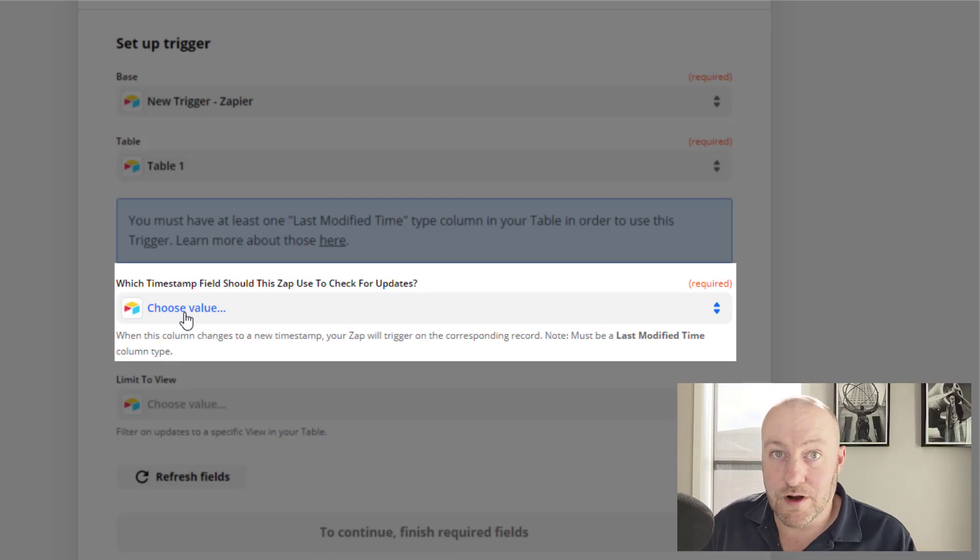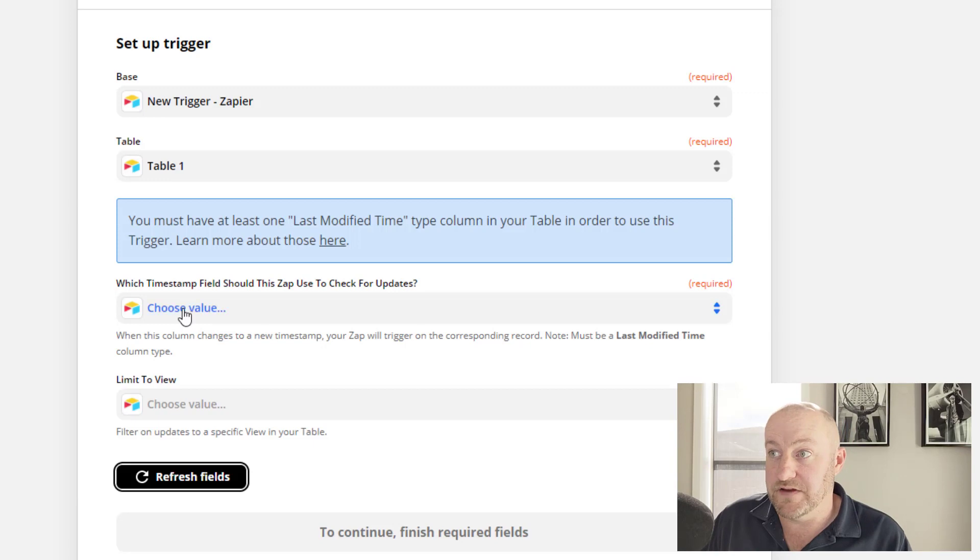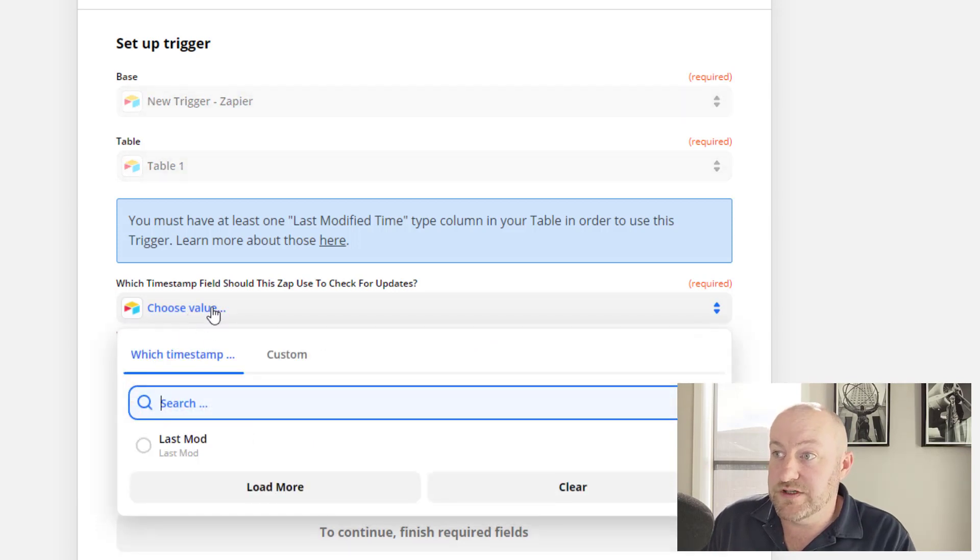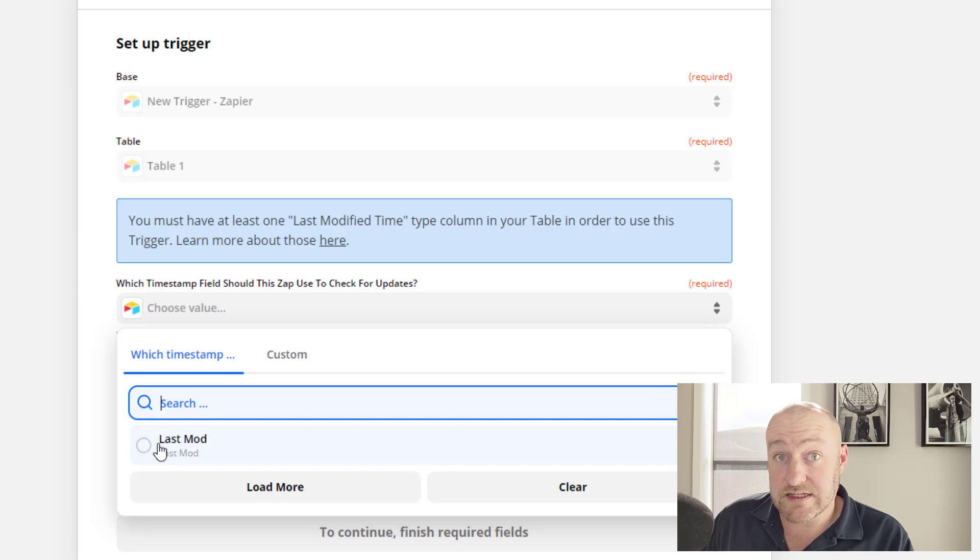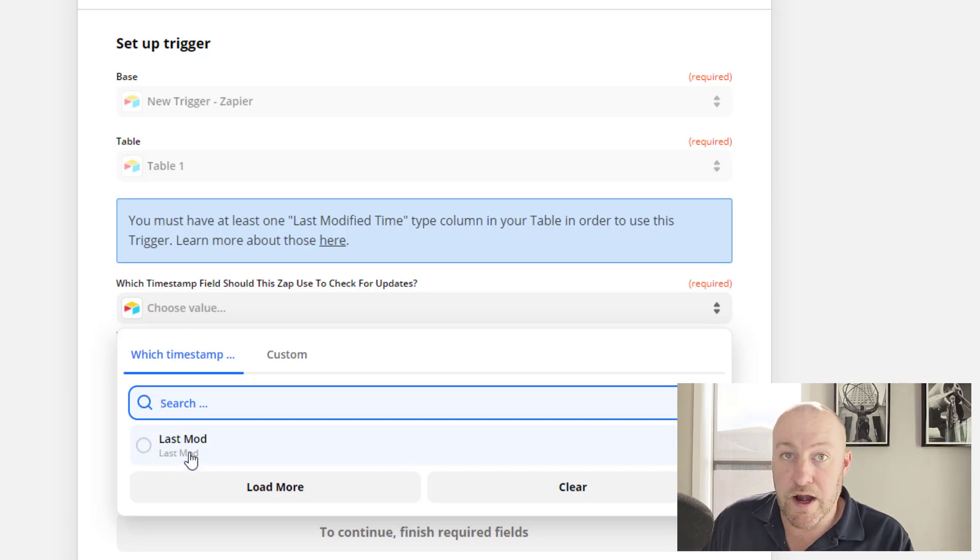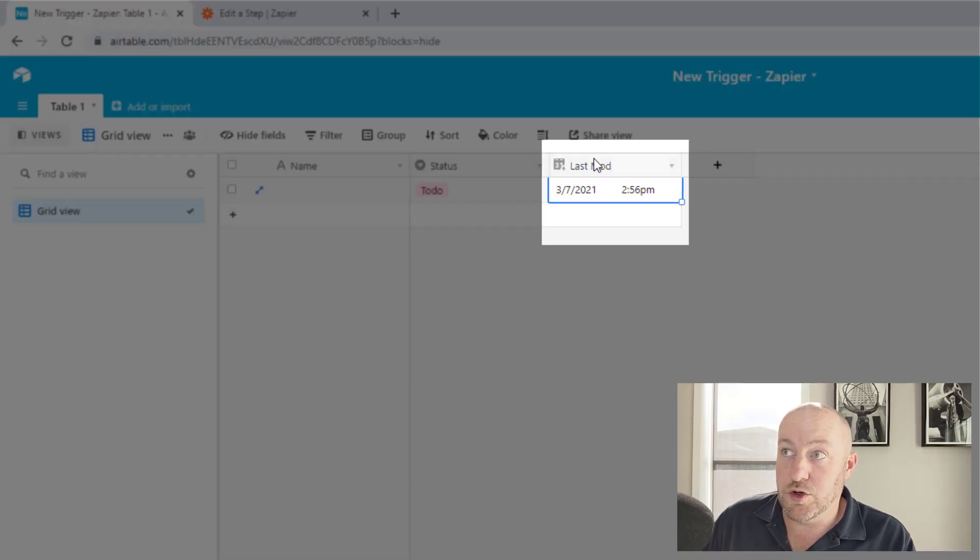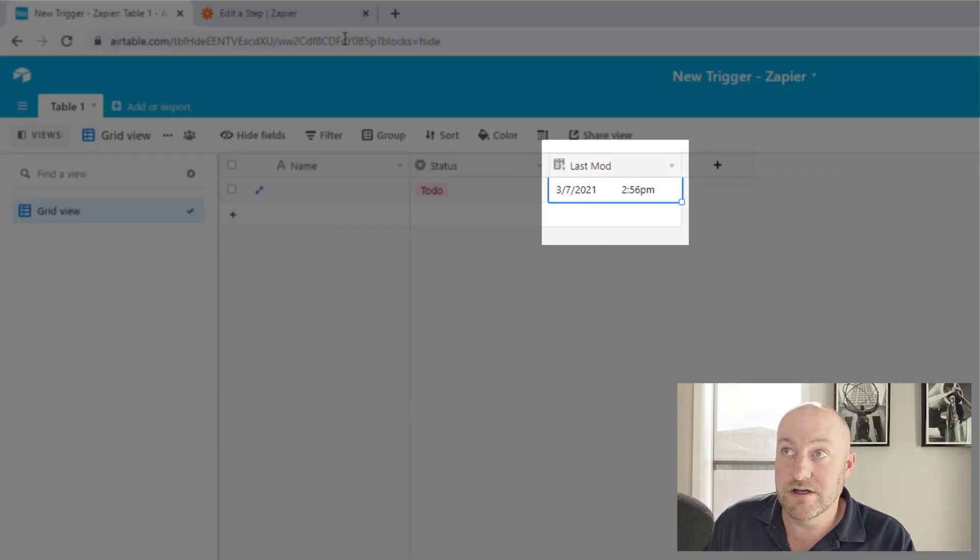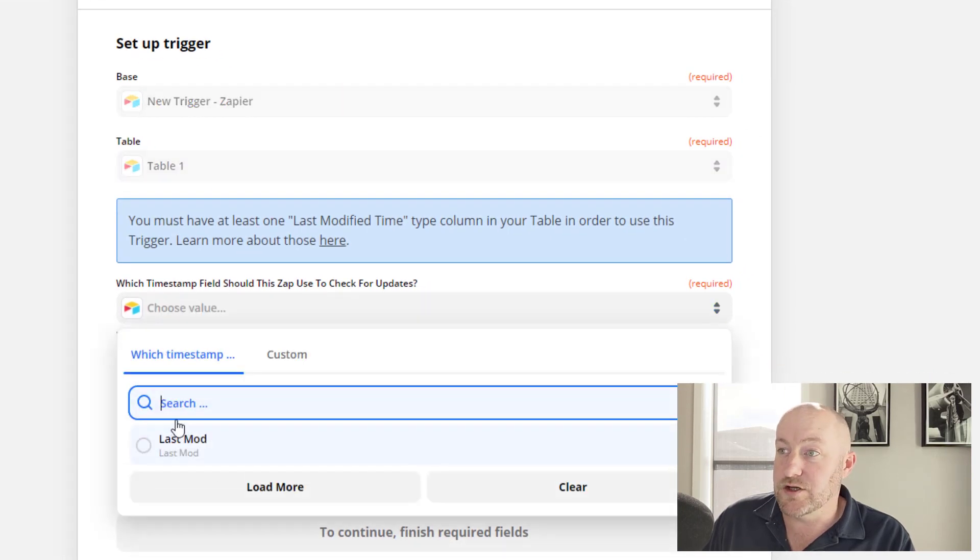So what timestamp field should we use to check for updates? Well, of course we didn't have one built originally. So we better refresh these fields and bring in relevant data. And we're going to choose this. And now we see that it's able to see the last mod field that we built. So again, this is going to be named whatever you named yours. Whatever you name your last modified time field, that's what's going to show up here. So I'm going to pick that one from the list.